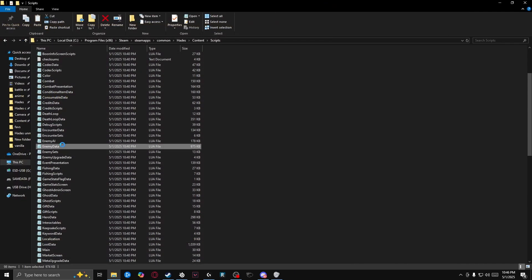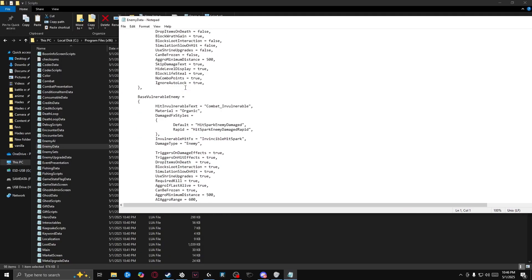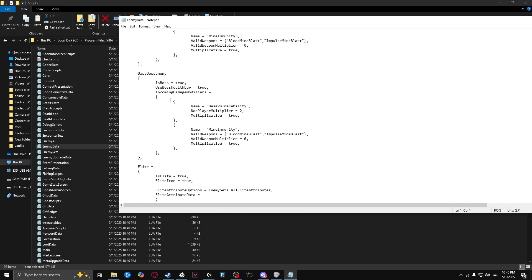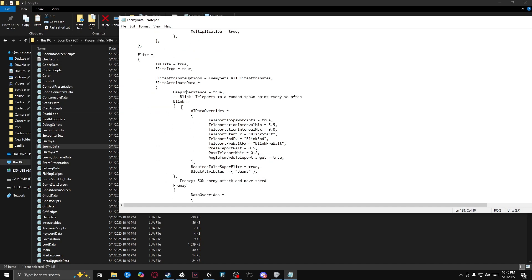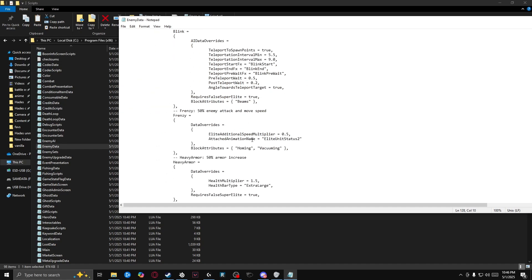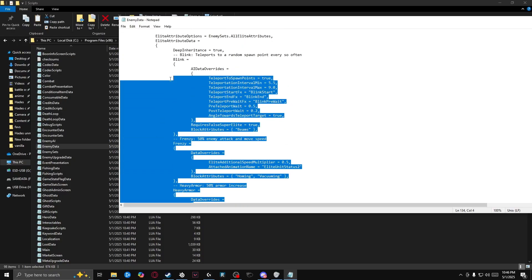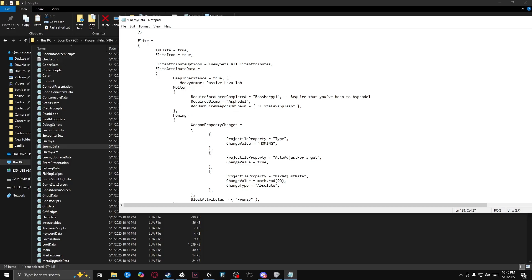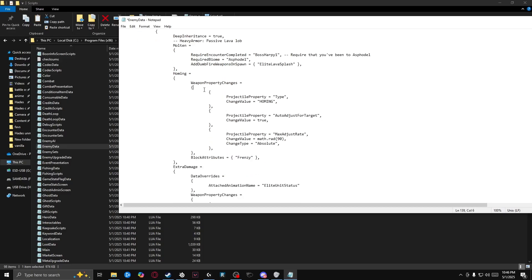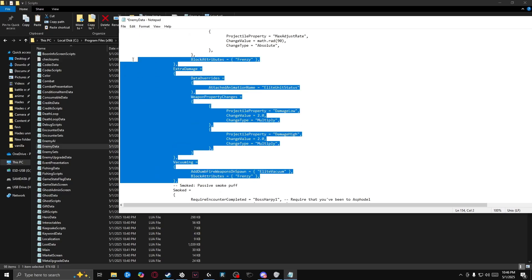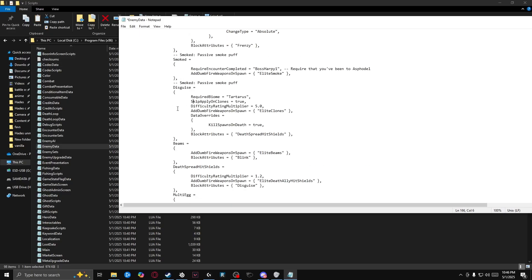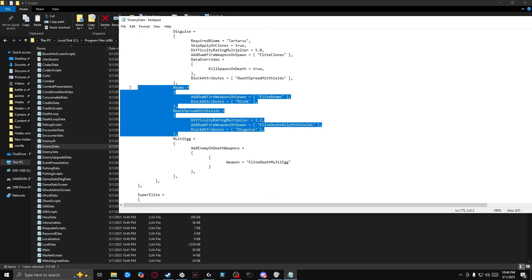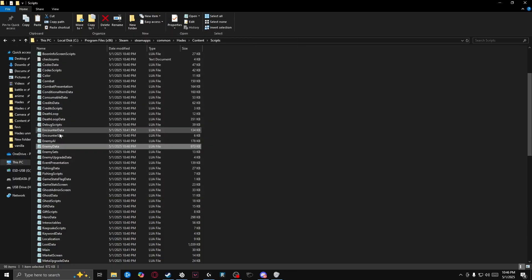And I'll go ahead and exit out of that. And let's go to enemy data. So we're going to go down just a little bit here until you see elite. And right here, we're going to do the exact same thing we just did, but just with more text and more deleting. So get rid of that. We'll leave deep inheritance. There's homing, there's extra damage and vacuuming. We'll get rid of that. There's disguise. We'll keep that death spread beams. Get rid of those. And that's it for that. We'll go ahead and save that file there.